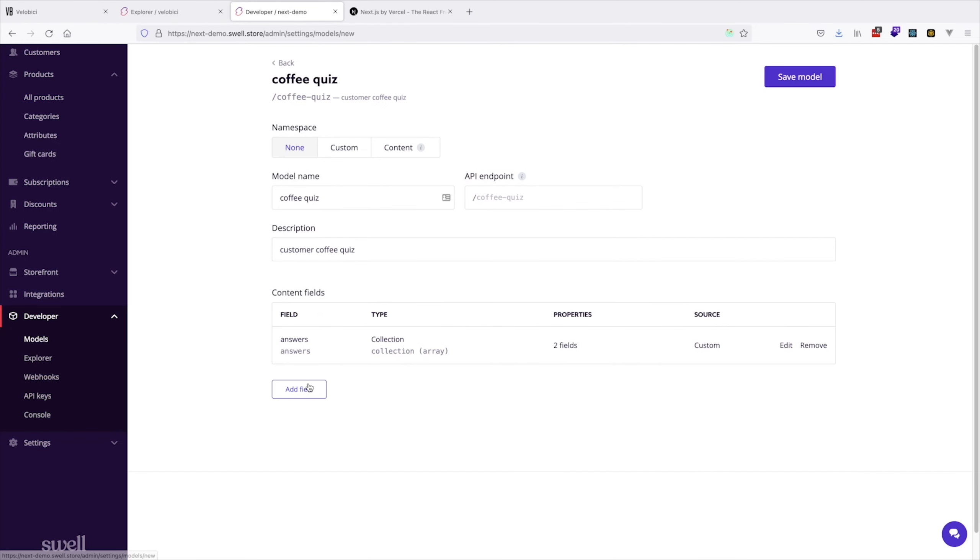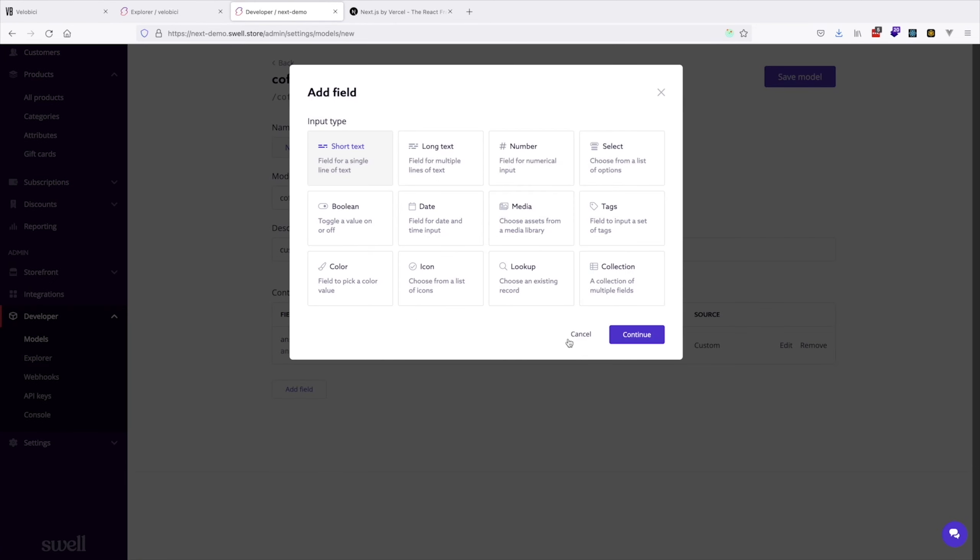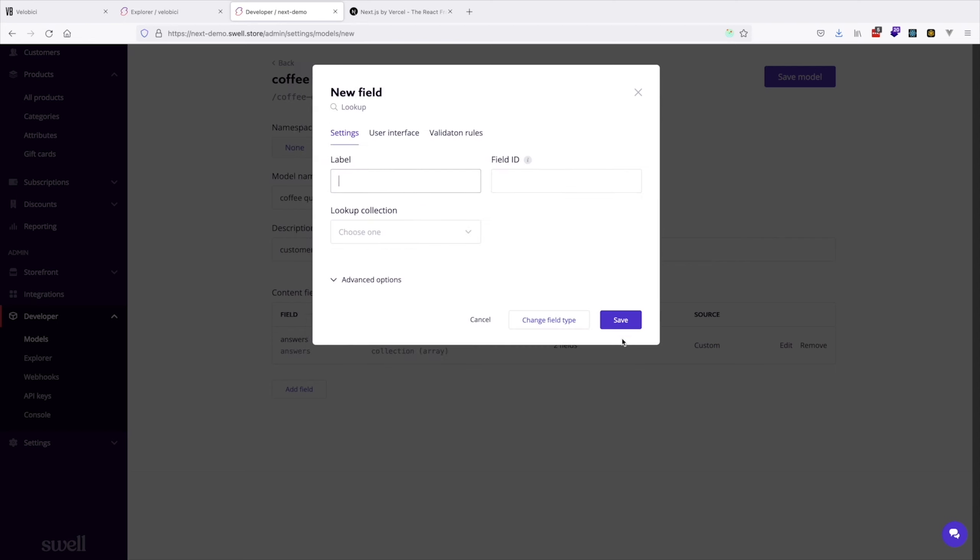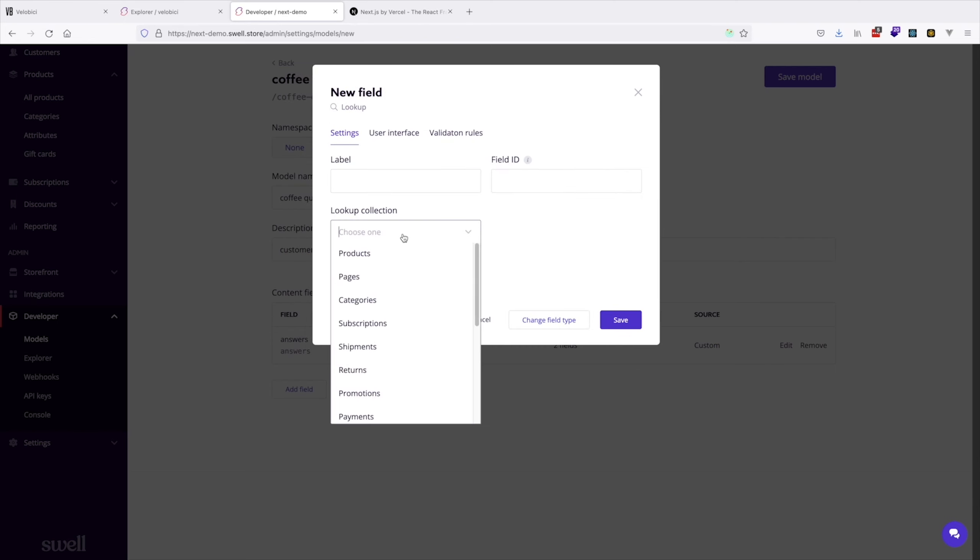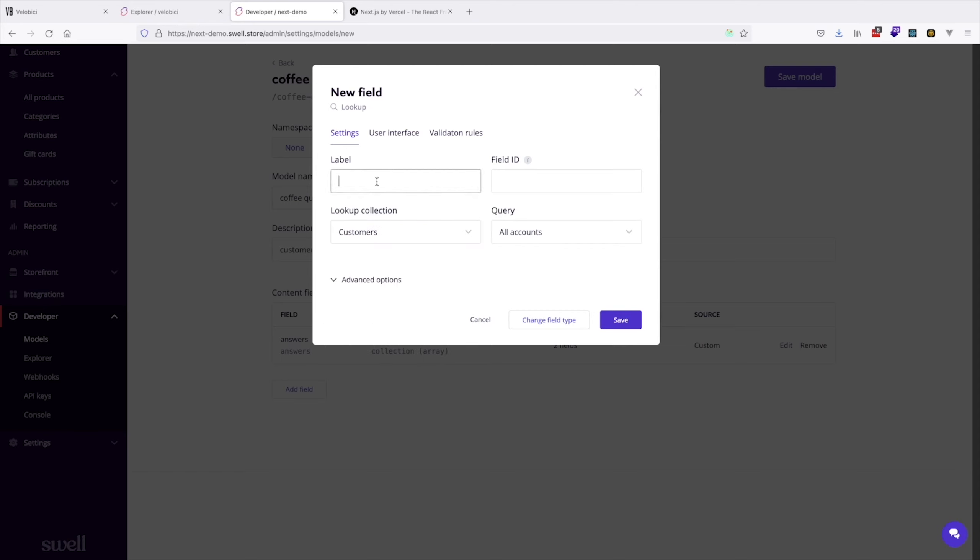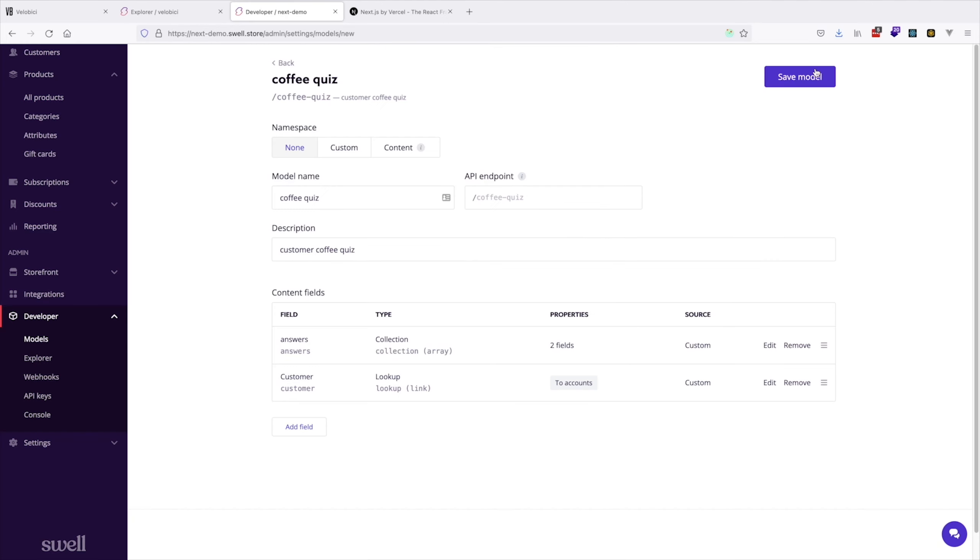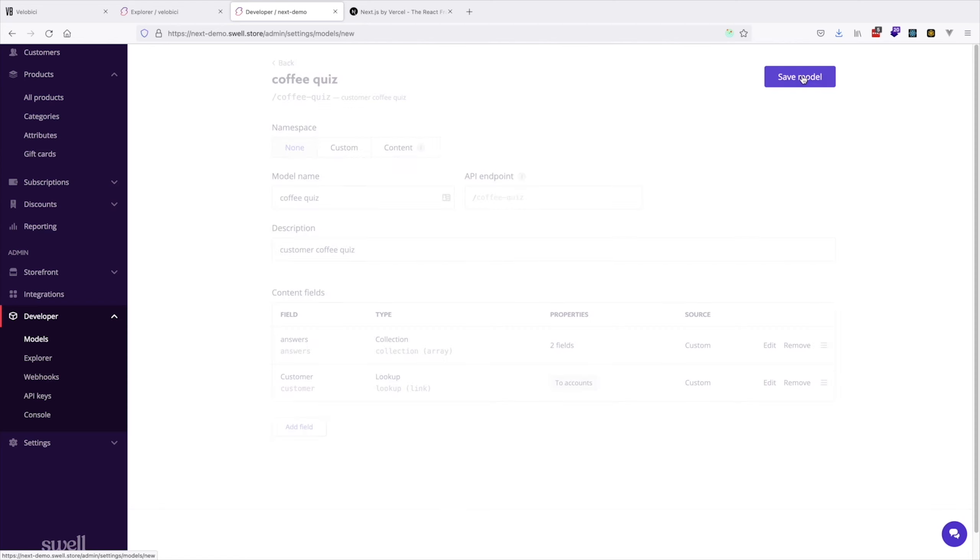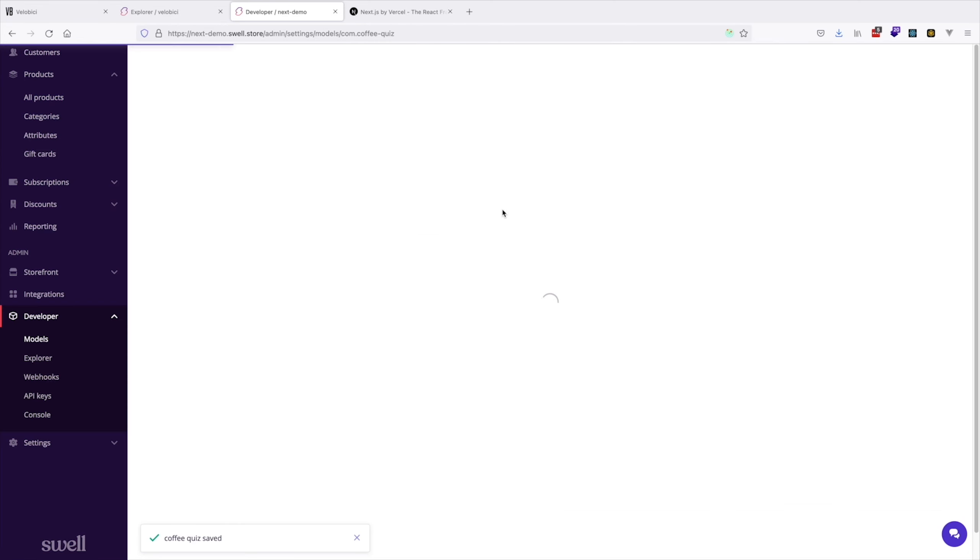Something else you might want to add in a scenario like this is a lookup to your customer. Here we'll use customer accounts. Nice. Now we have our coffee quiz.